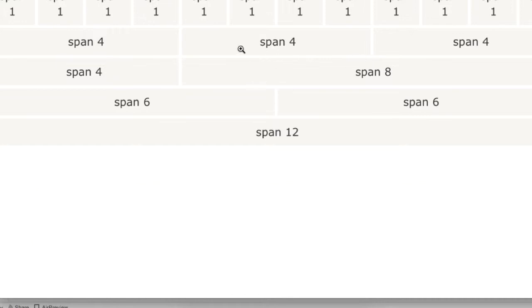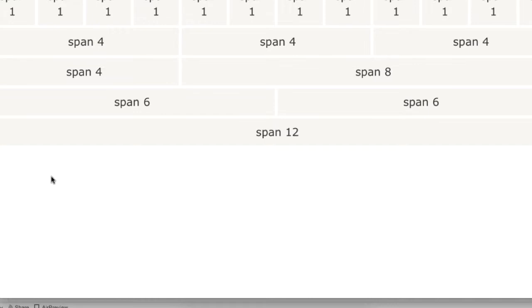This is the Bootstrap grid system. So always we're going to be using span 1, 4, 8, 6, or 12. Just play around with those numbers and create wider columns or smaller columns. It's up to you.